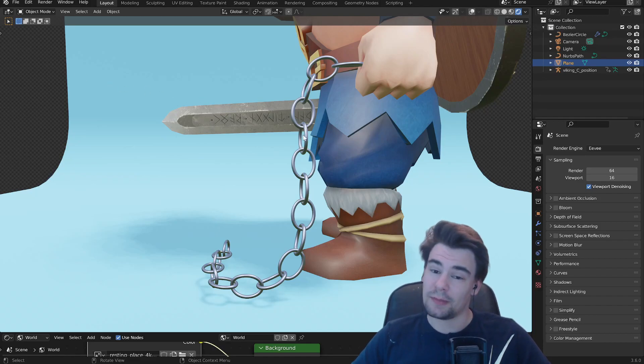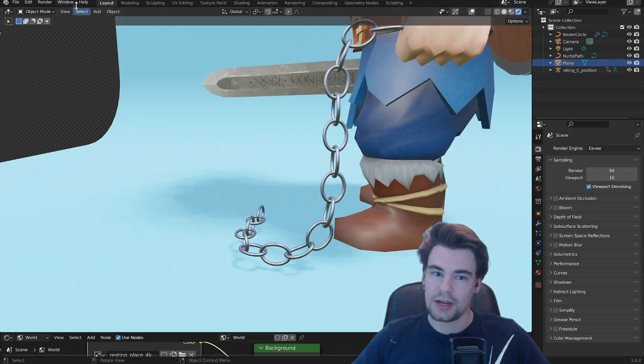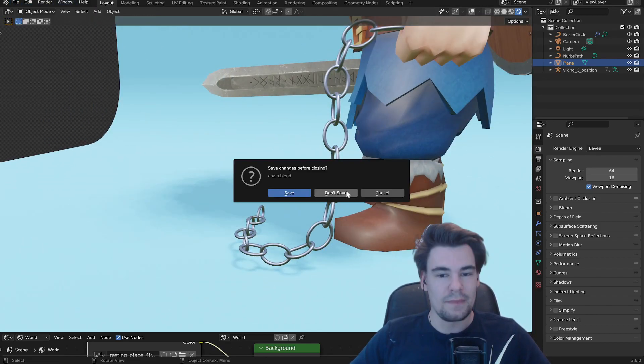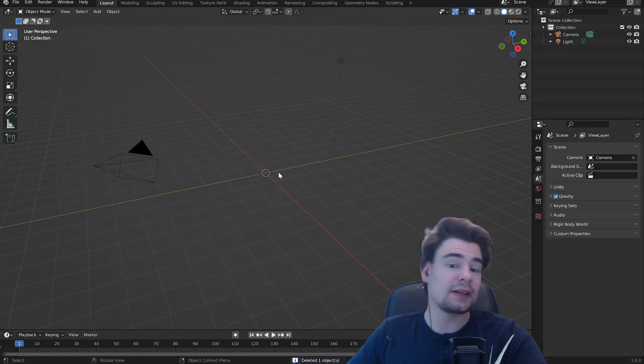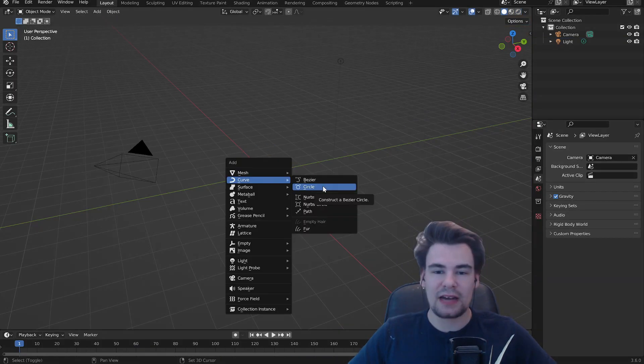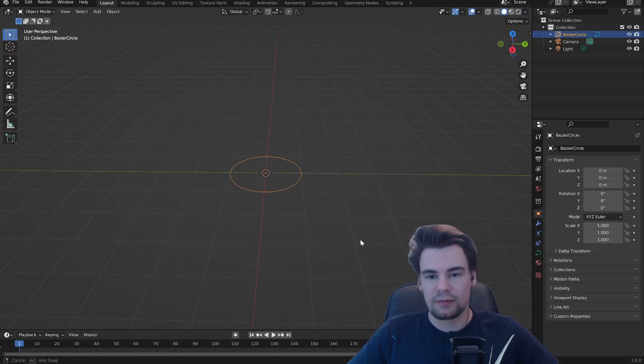Hello and welcome. Today we're going to make this wonderful chain here, and of course we start with making a new document. We're going to leave the cube and add a circle.